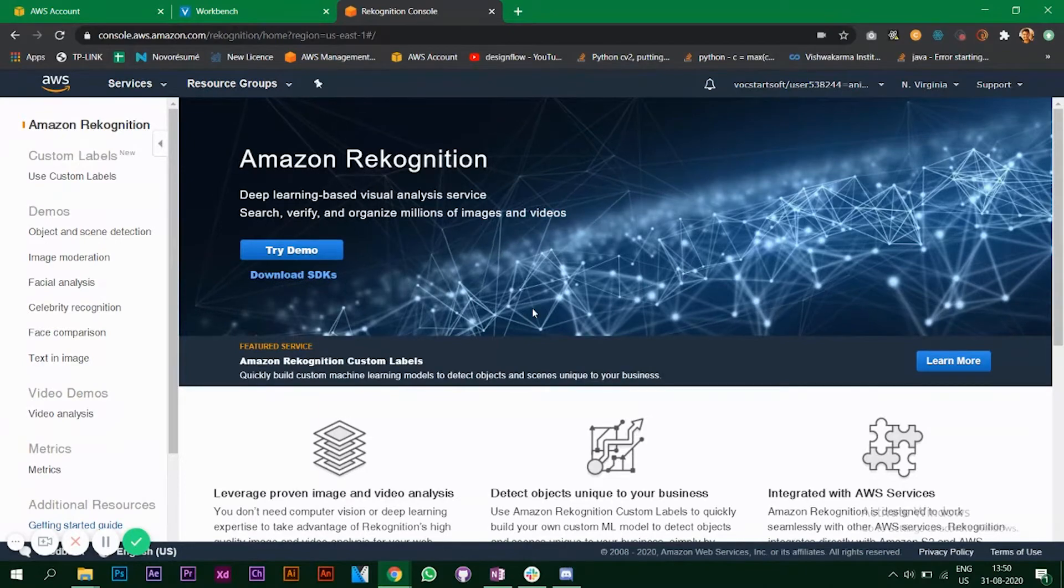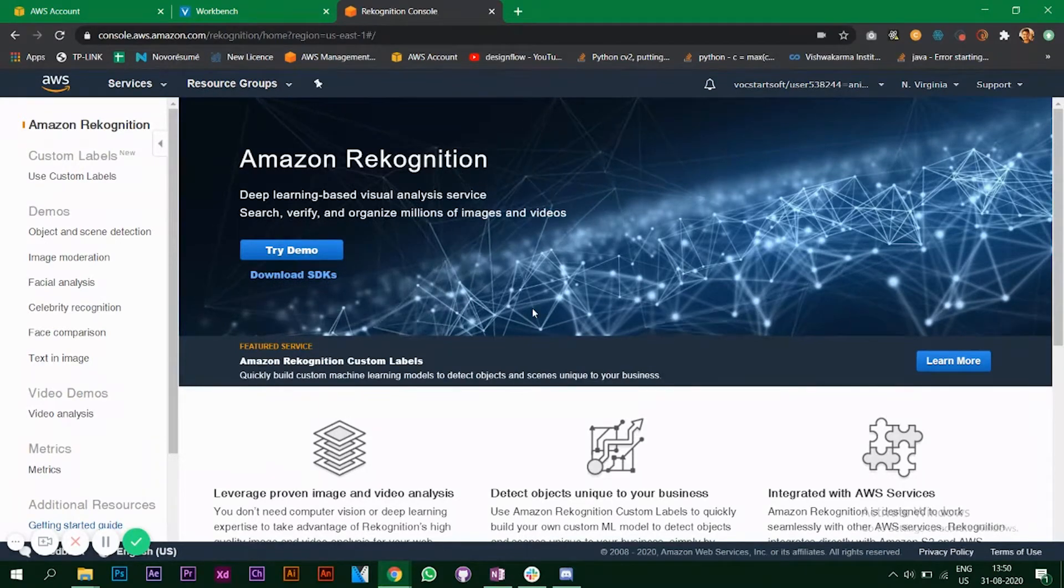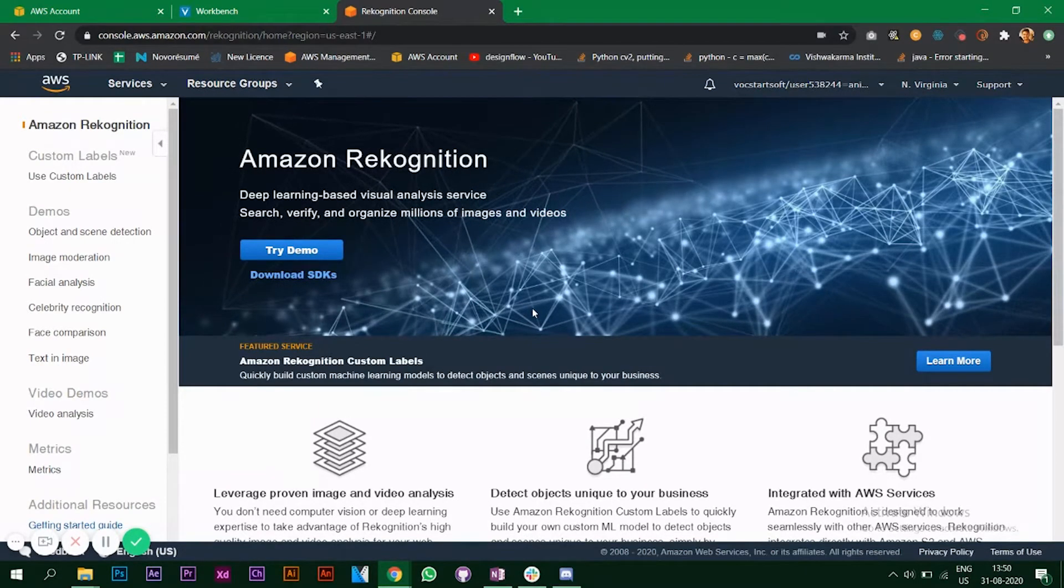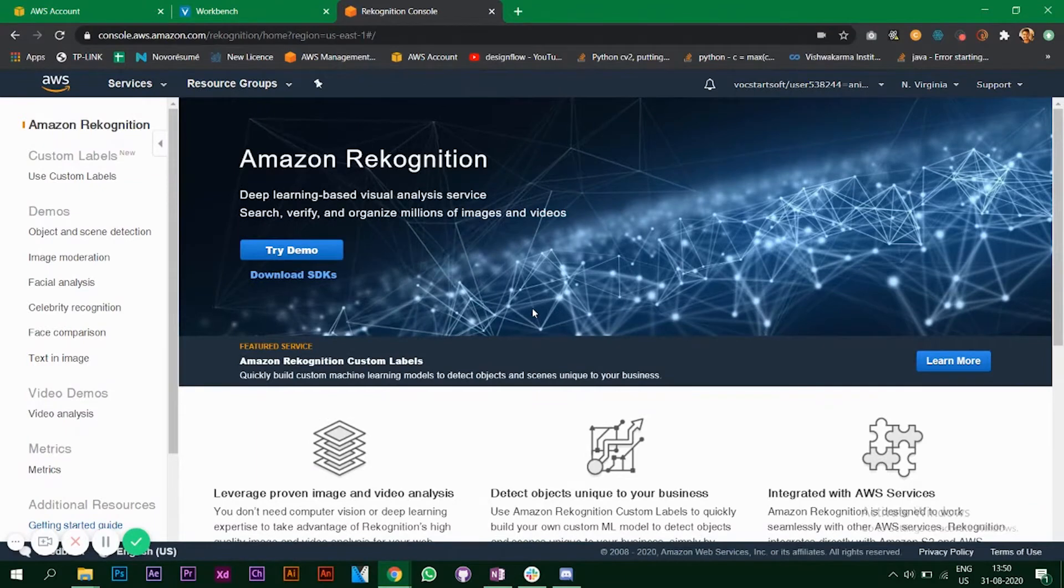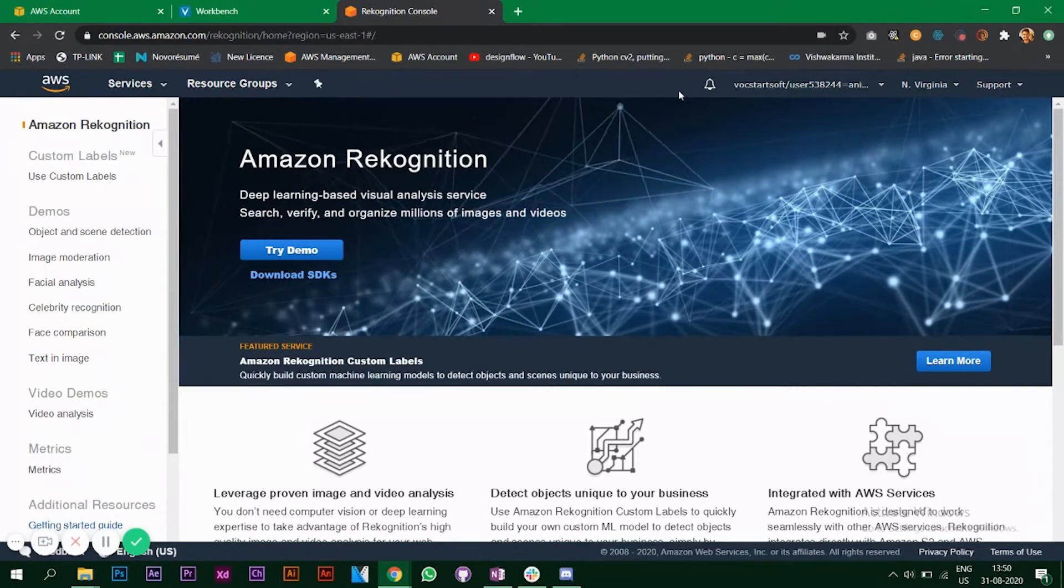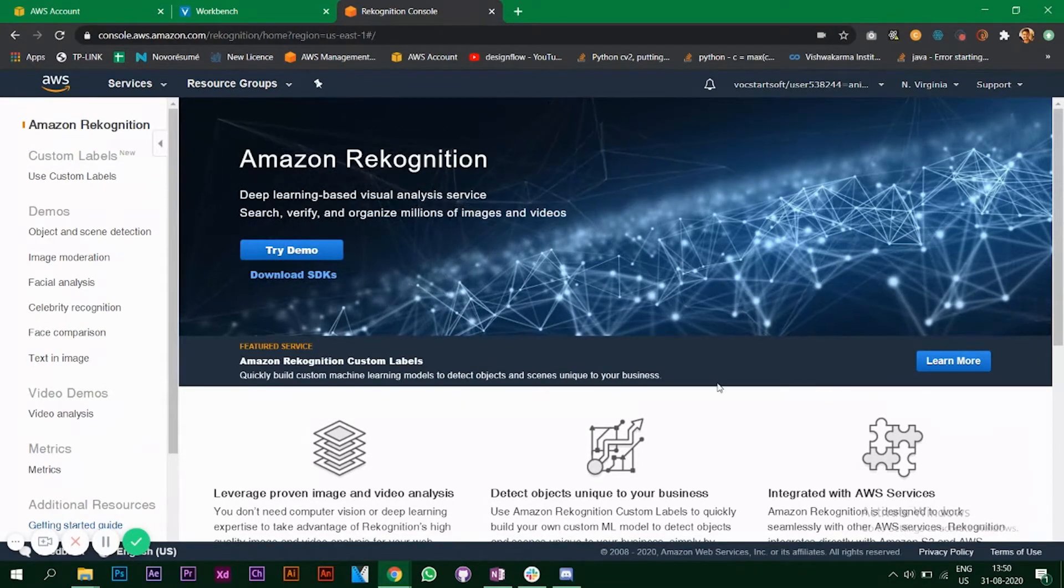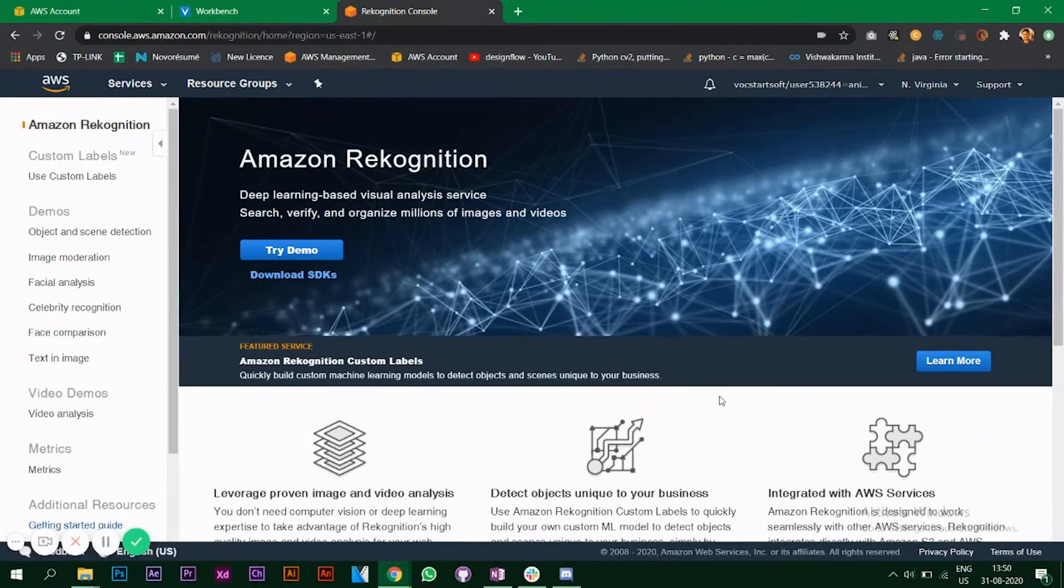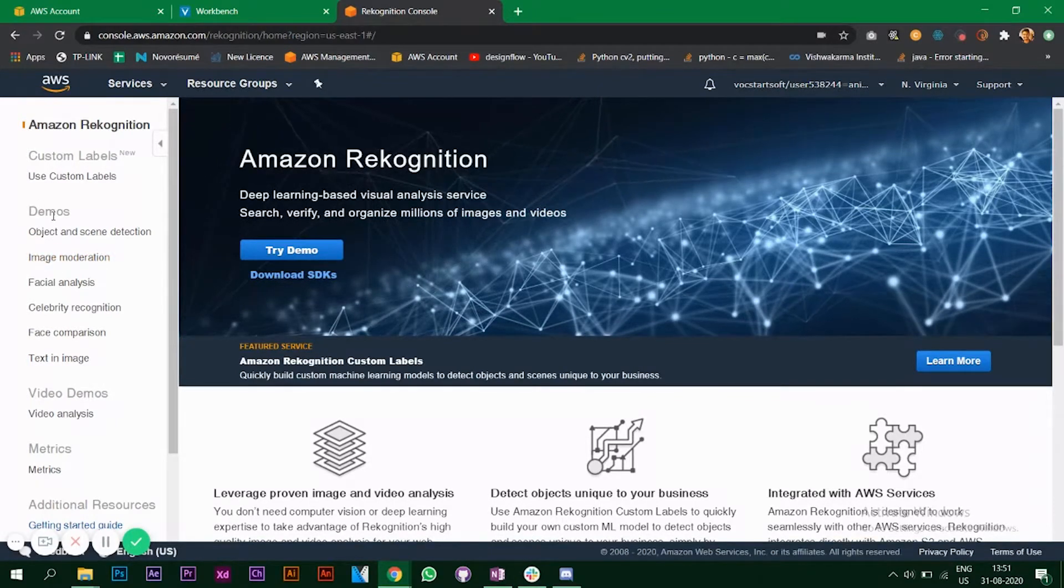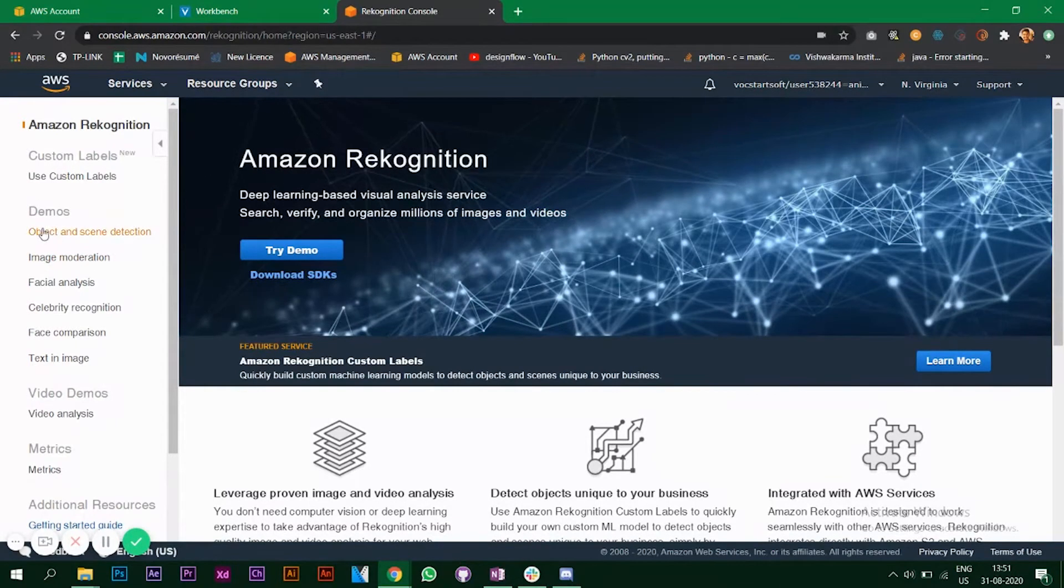Amazon Rekognition lets you do object and facial analysis and many other things. When you go to Amazon Rekognition service, on the left you have some demos so we're going to look at the demos in this video.